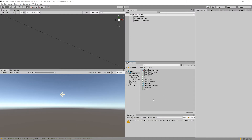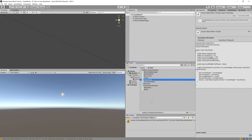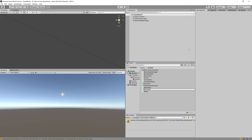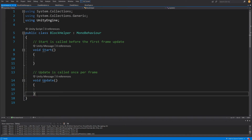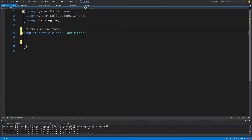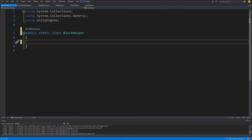Now we have our Direction and DirectionExtensions. The last script we need is the one used to generate mesh data from our chunk data — this will be called BlockHelper. Right-click, create a new C# script, call it BlockHelper, and open it in Visual Studio. Remove the Update and Start methods. This will be a static utility class, so we make it static and remove MonoBehaviour inheritance.